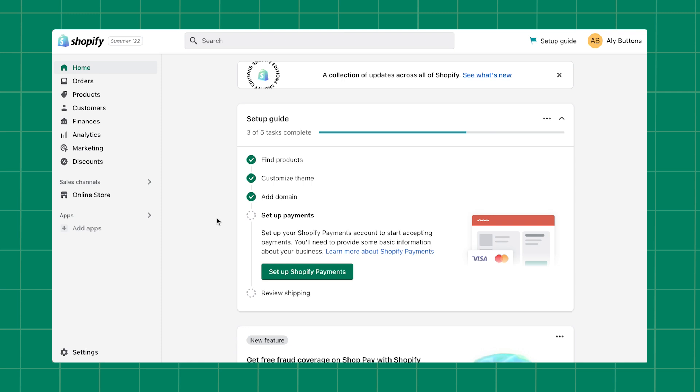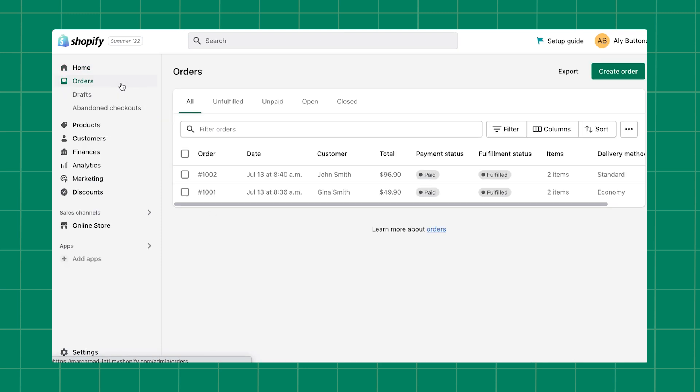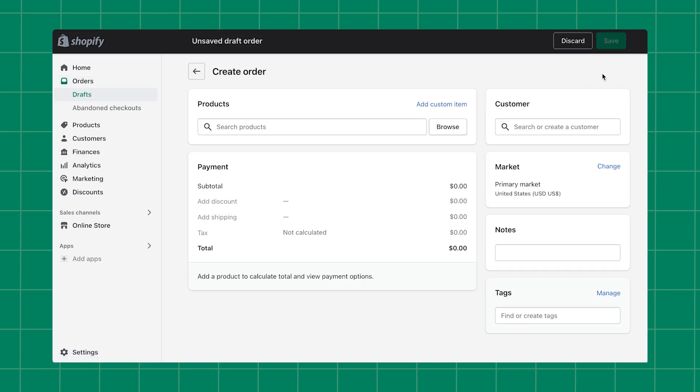To create a new draft order, start in your Shopify admin and click Orders. In the top right corner, click Create Order. A new draft order will open.